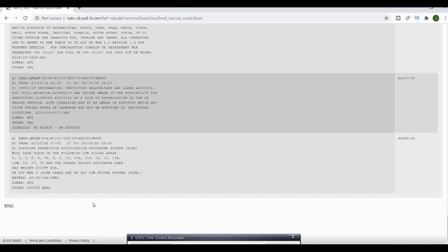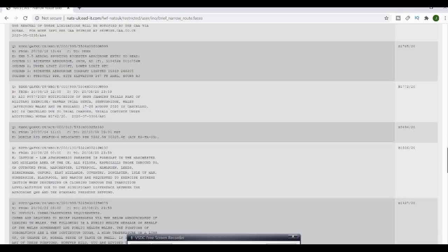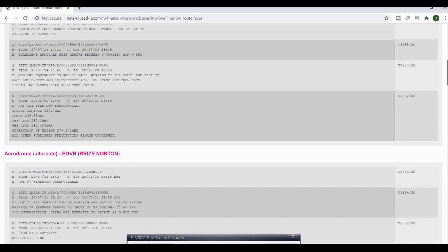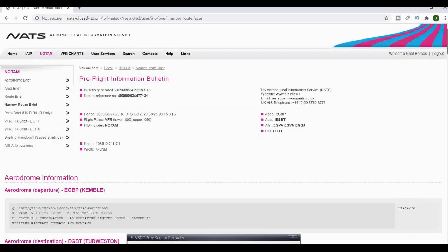Obviously you don't want to be in those areas if you're trying to practice engine failures. Always make sure you get END on your reports and then you know that you've actually come to the end of it.